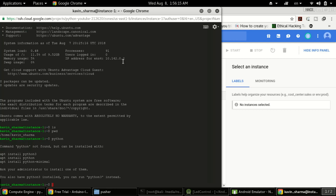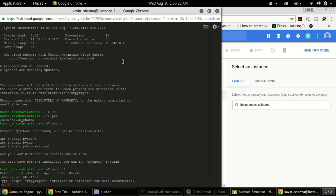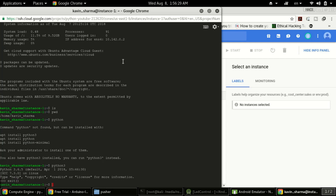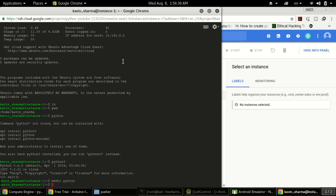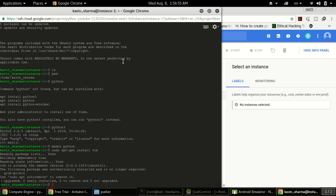First we need to check whether Python 3 is installed — type 'python3'. Yes, Python 3 is already installed. Now we'll create a folder: type 'mkdir python'. Now let's check if vim is installed. It seems vim is not installed, so we need to install it: type 'sudo apt-get install vim'. Vim is a text editor that opens in the console. It turns out vim is already installed, so that's fine.